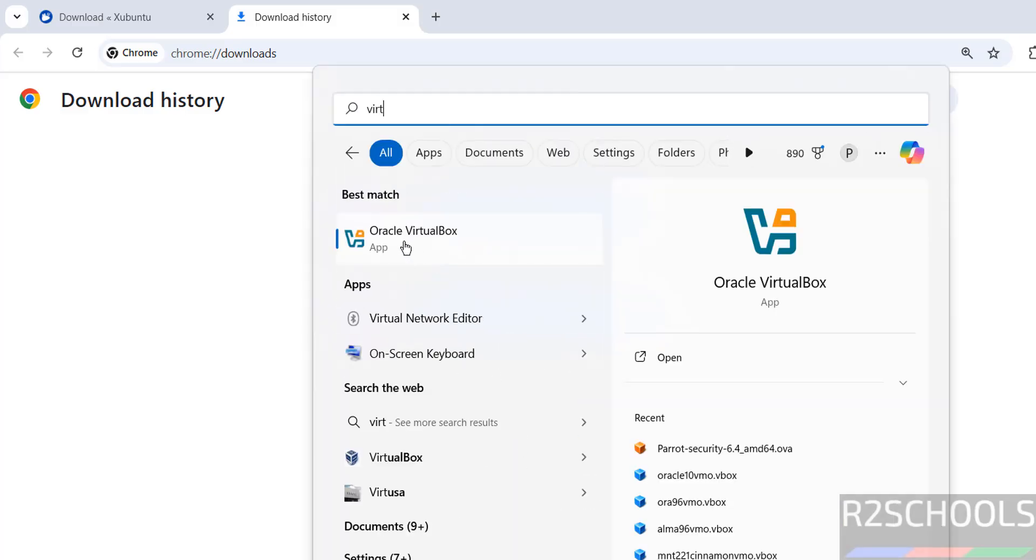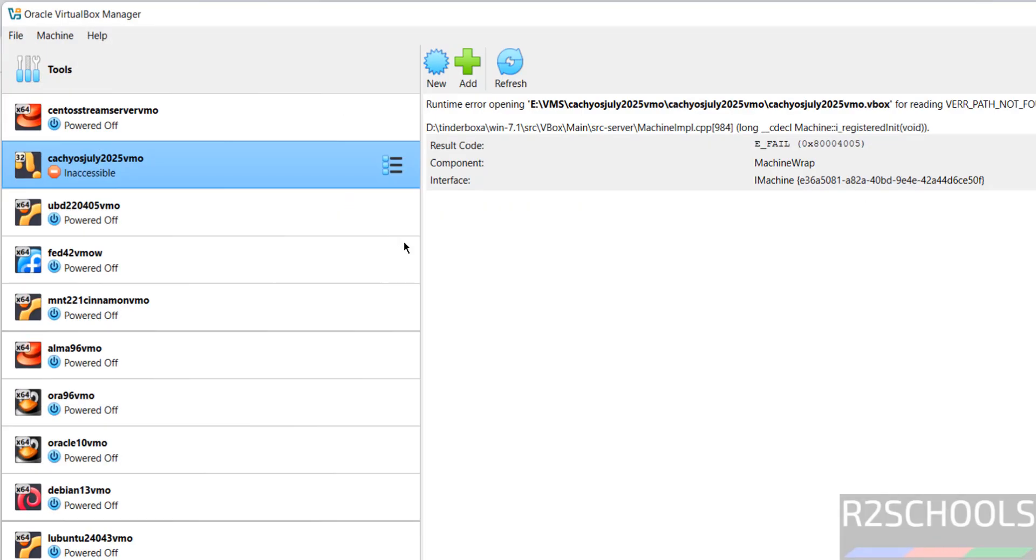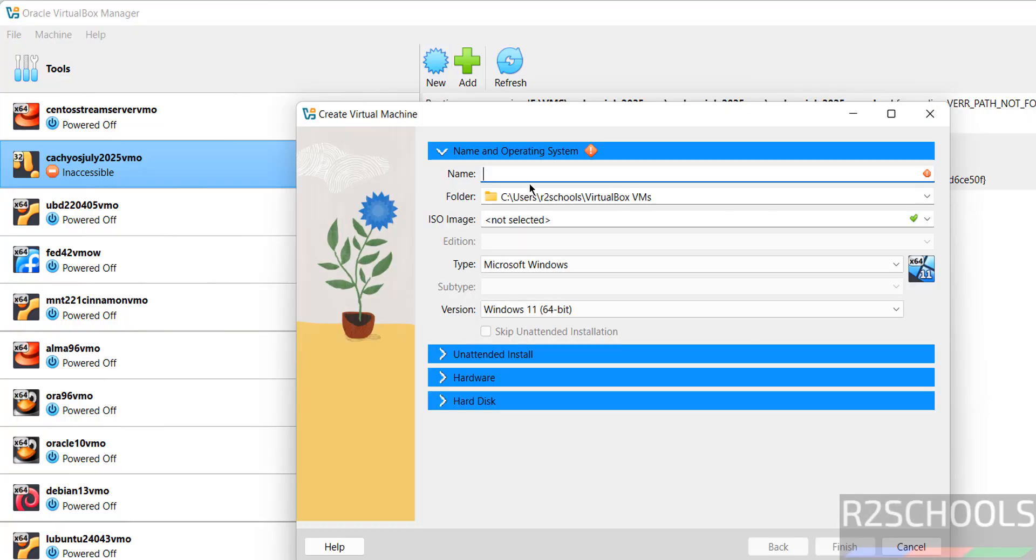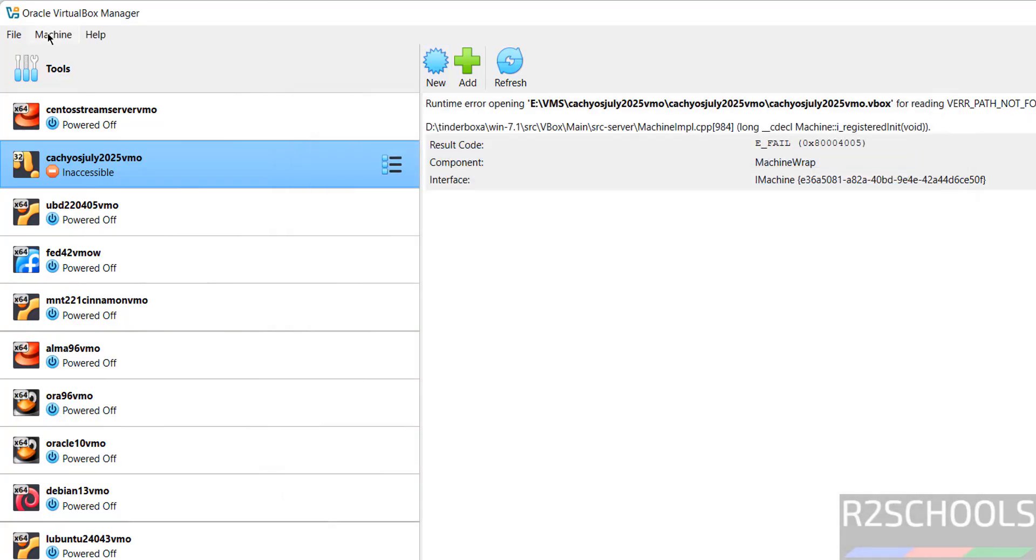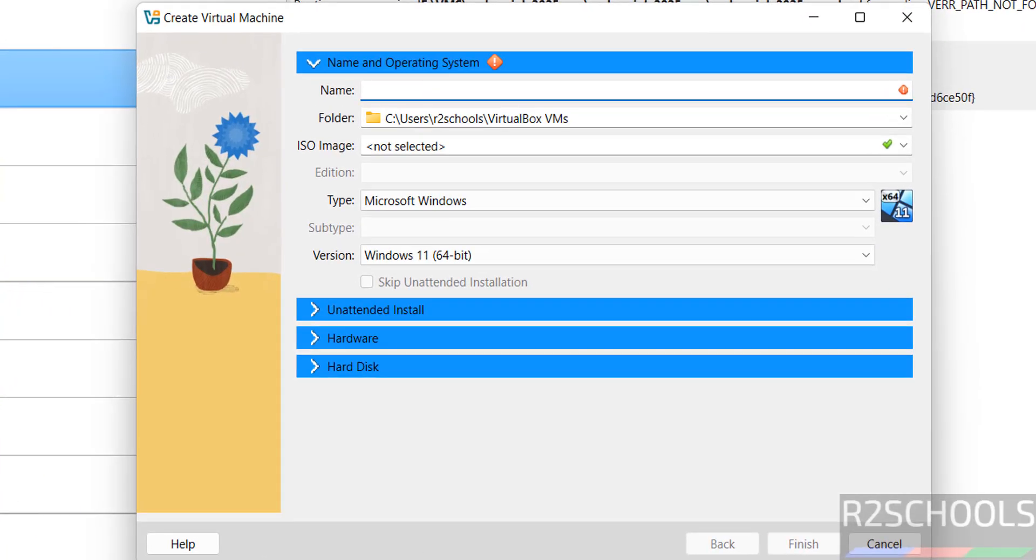If you want to install VirtualBox, search for my YouTube channel or check the video description. Click on New or go to Machine and select New to create the virtual machine. Then provide the name for the virtual machine.